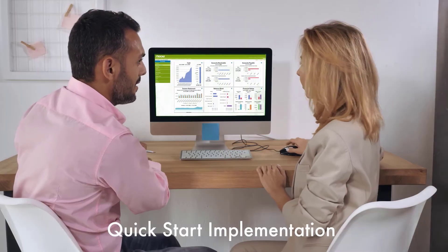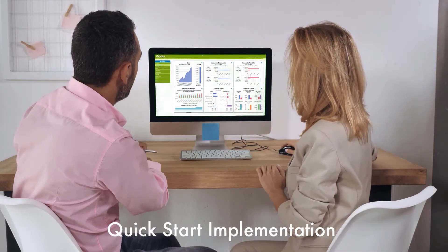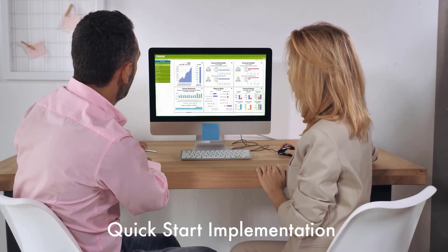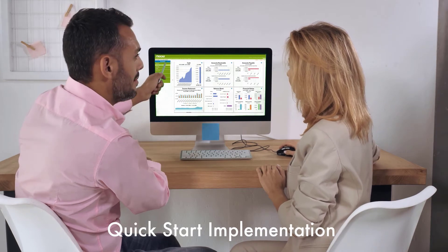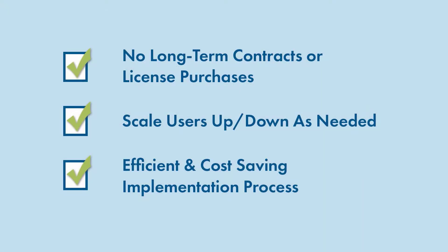Our Quick Start implementation process saves you time and money. Flexible, month-to-month licensing allows you to only pay for what you need with no long-term contracts.